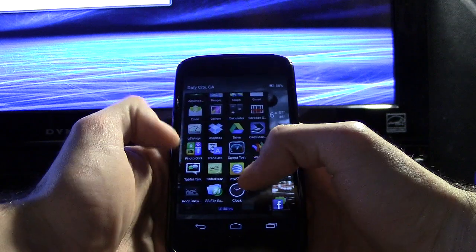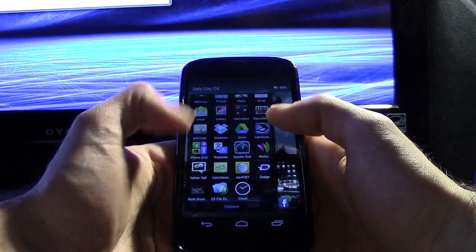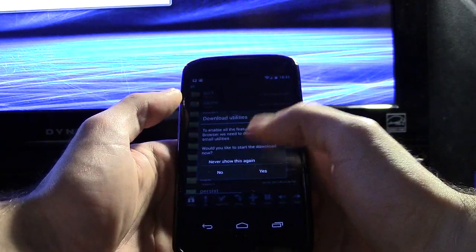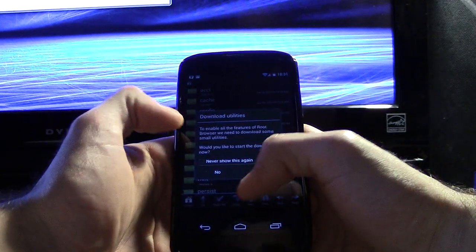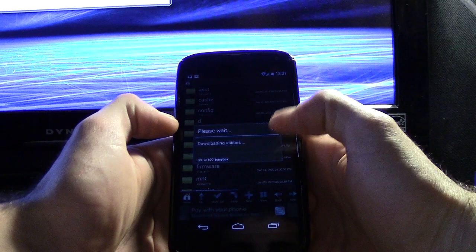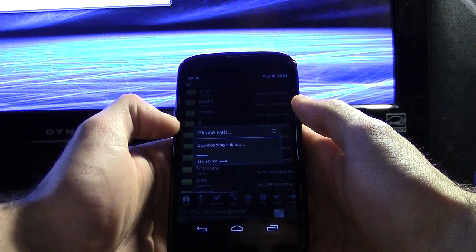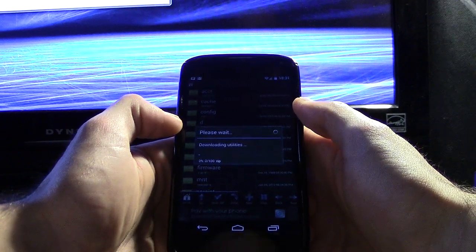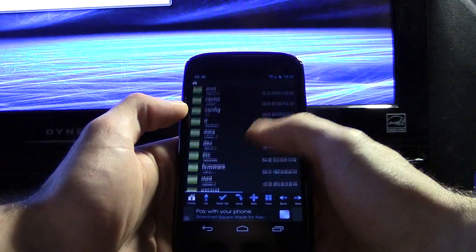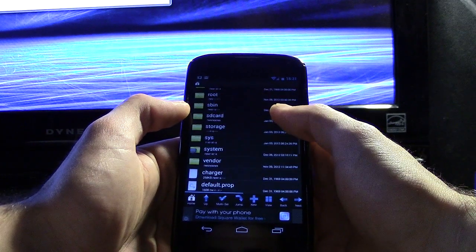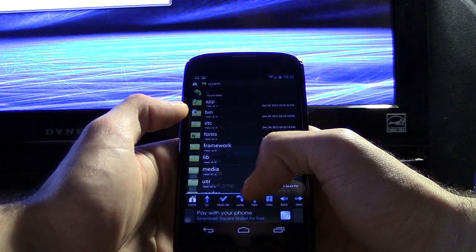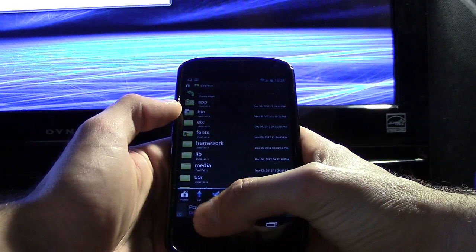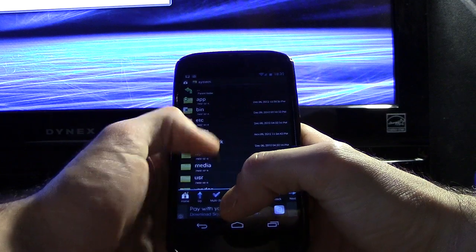So now that we have that done, we're going to go into our root explorer. You have to have a file manager with root privileges and you want to make sure you do download the utilities. This is the first time I'm running it apparently. So alright, let's go into system.